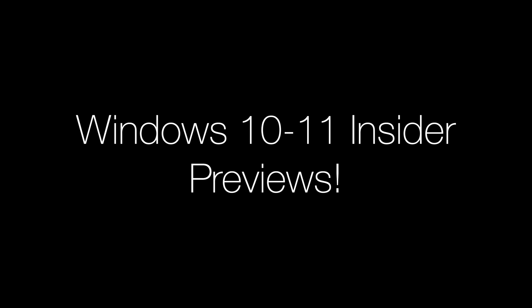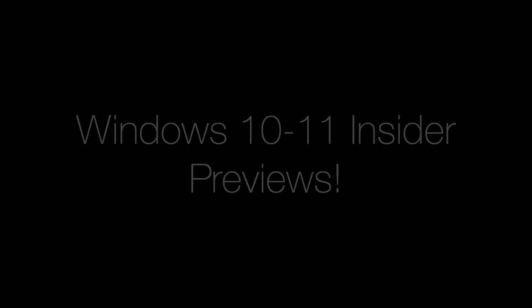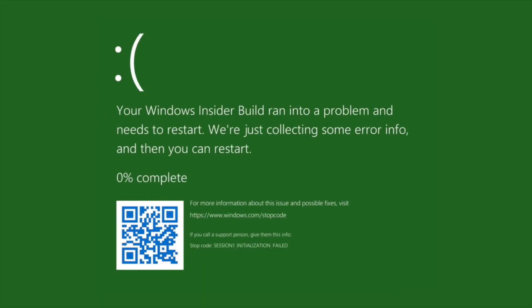One thing that I haven't mentioned yet is that with insider preview versions of Windows 10 and Windows 11, the BSOD has a green background and it mentions that your Windows insider build crashed. Everything else however remains the same.